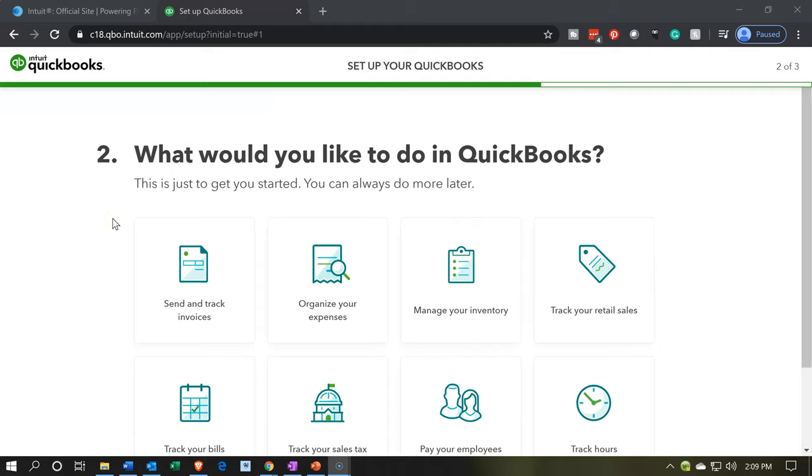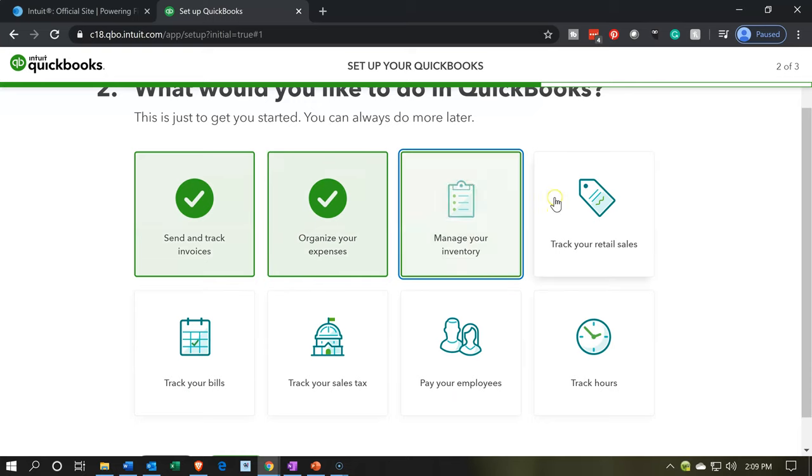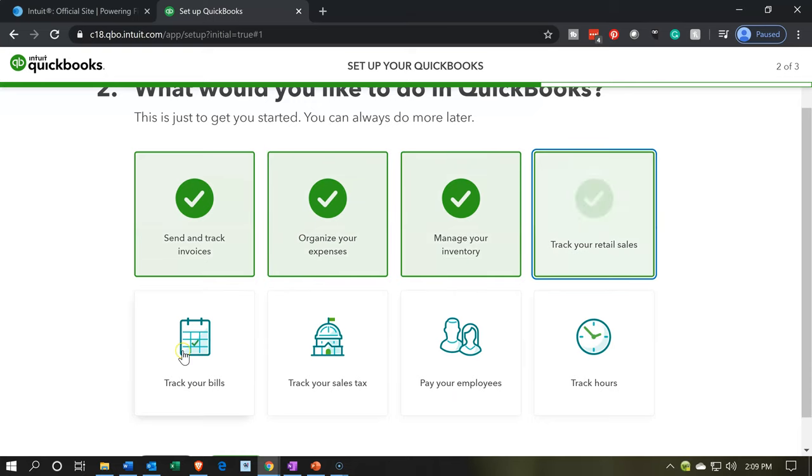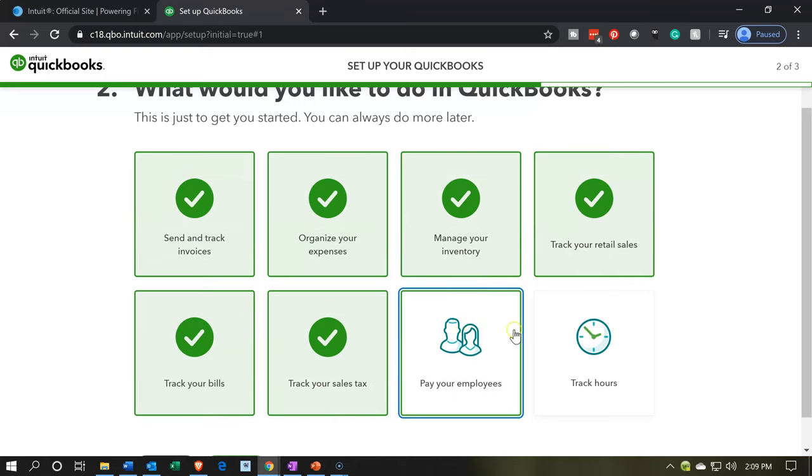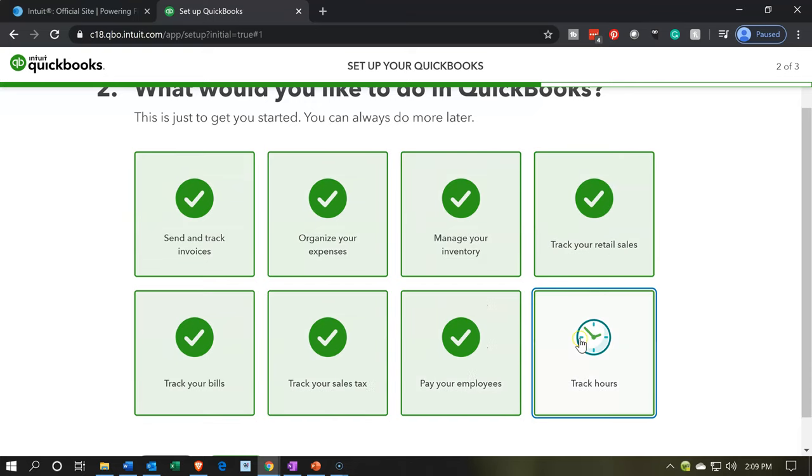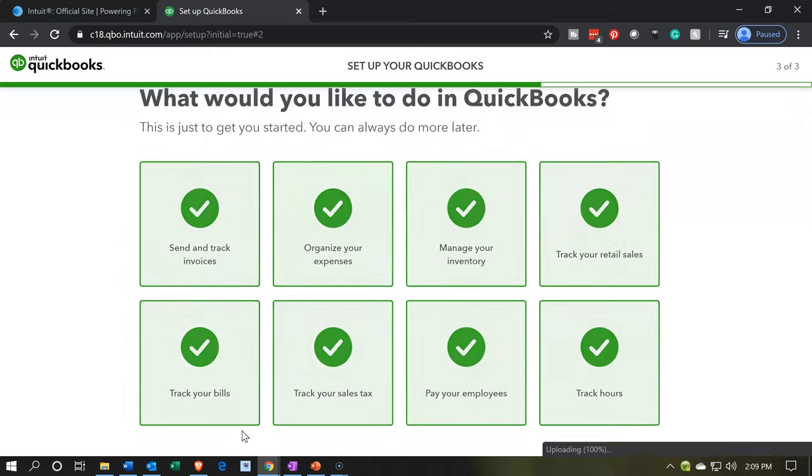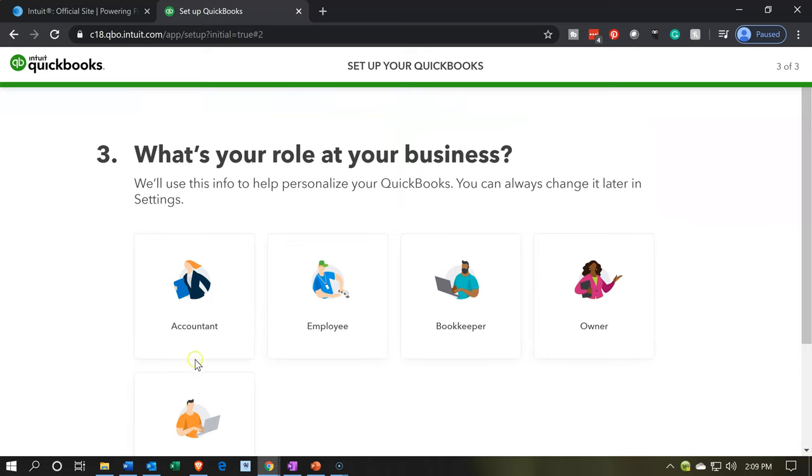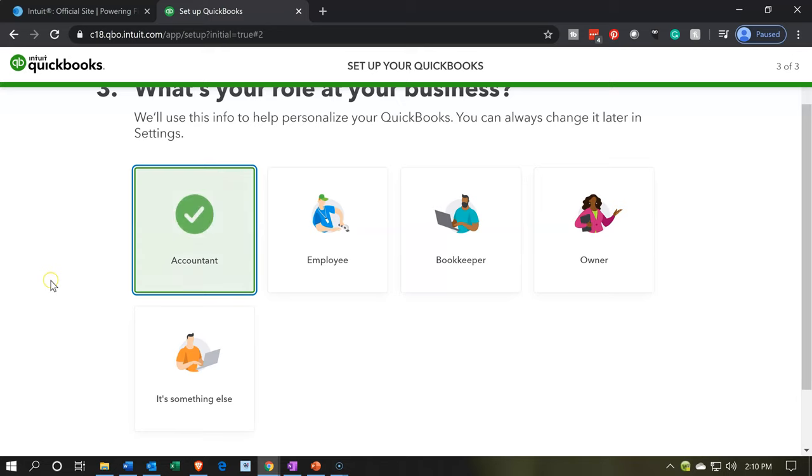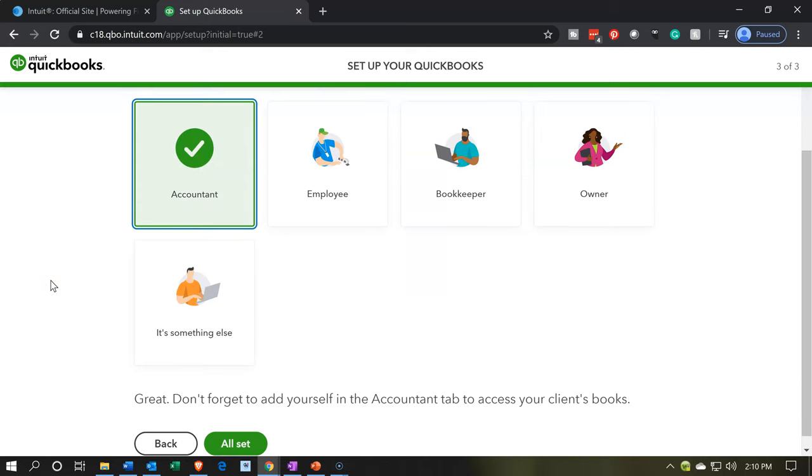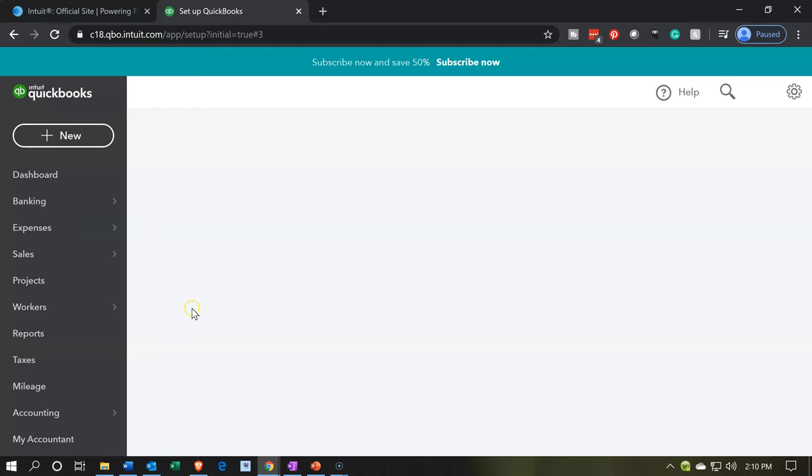What would you like to do in QuickBooks? This is just to get started. I'm just going to select all of these. I do not think they're going to change anything, but I like to pick them all off here and then go to the next. We can always change options and settings within QuickBooks. What's your role at your business? We can pick our role here. We can have an accountant or employee and so on. I'm going to go ahead and say the accountant. Great. Don't forget to add yourself in the accountant tab to access your client books. And then we're going to say all set.